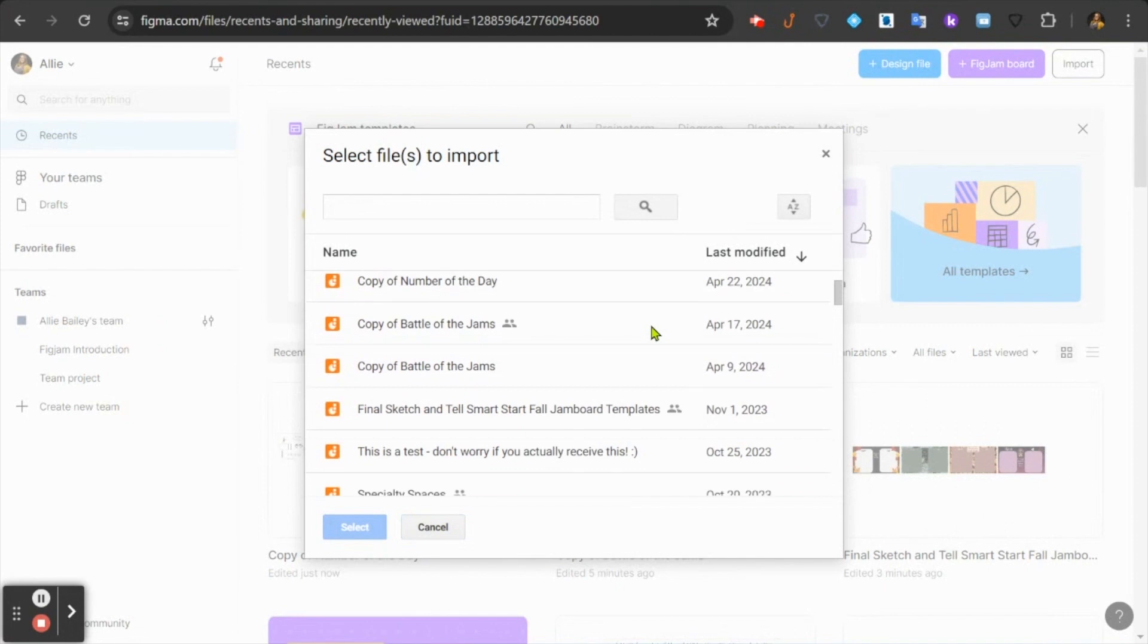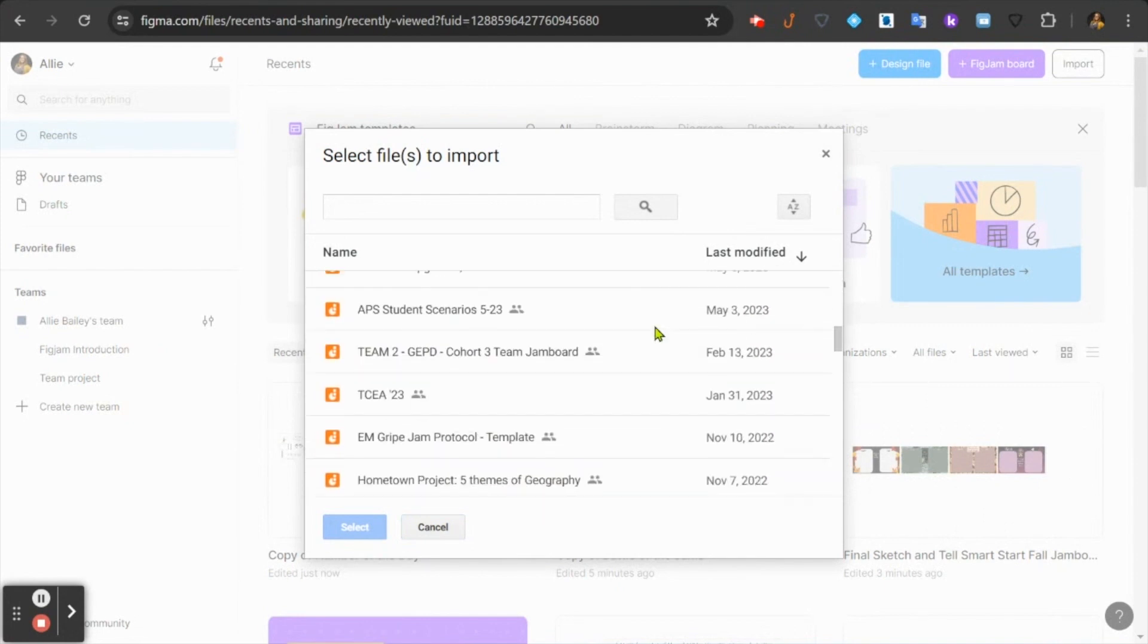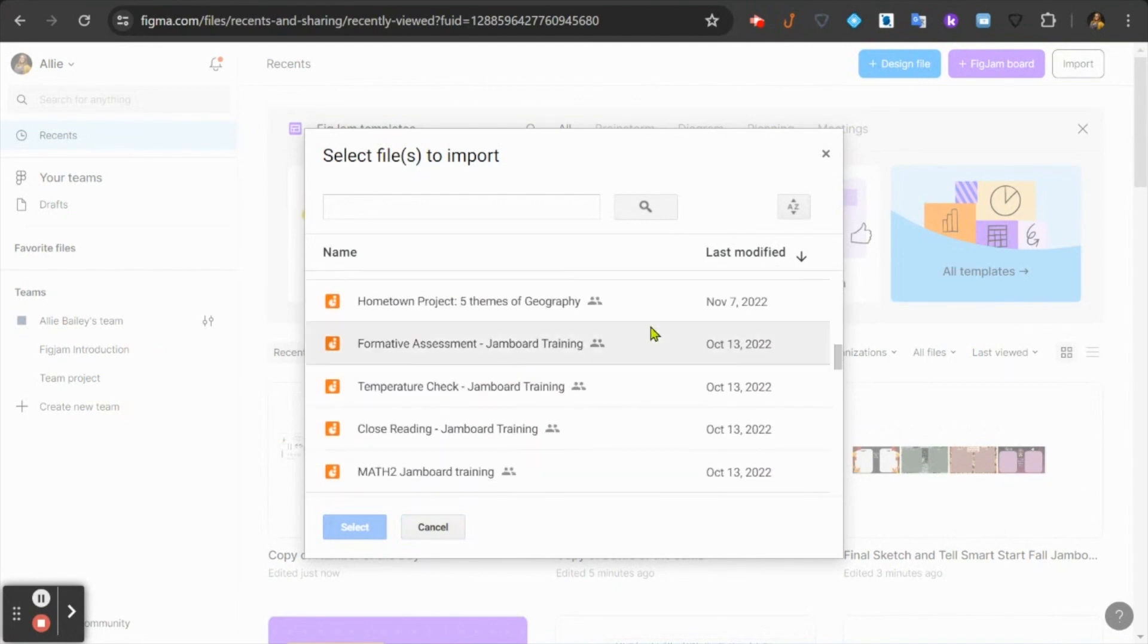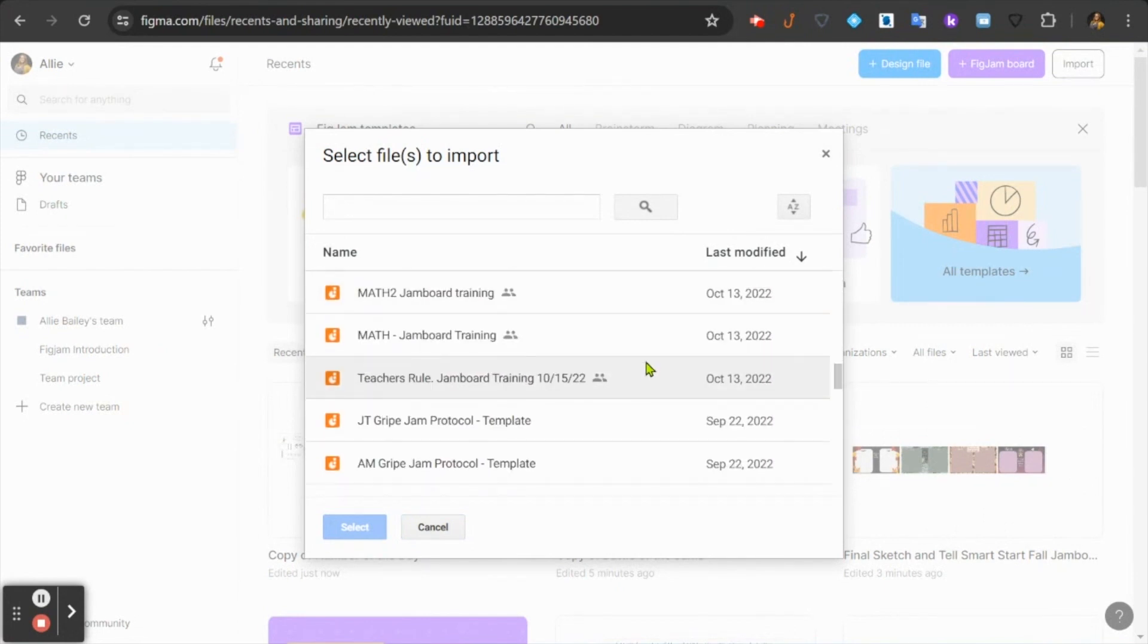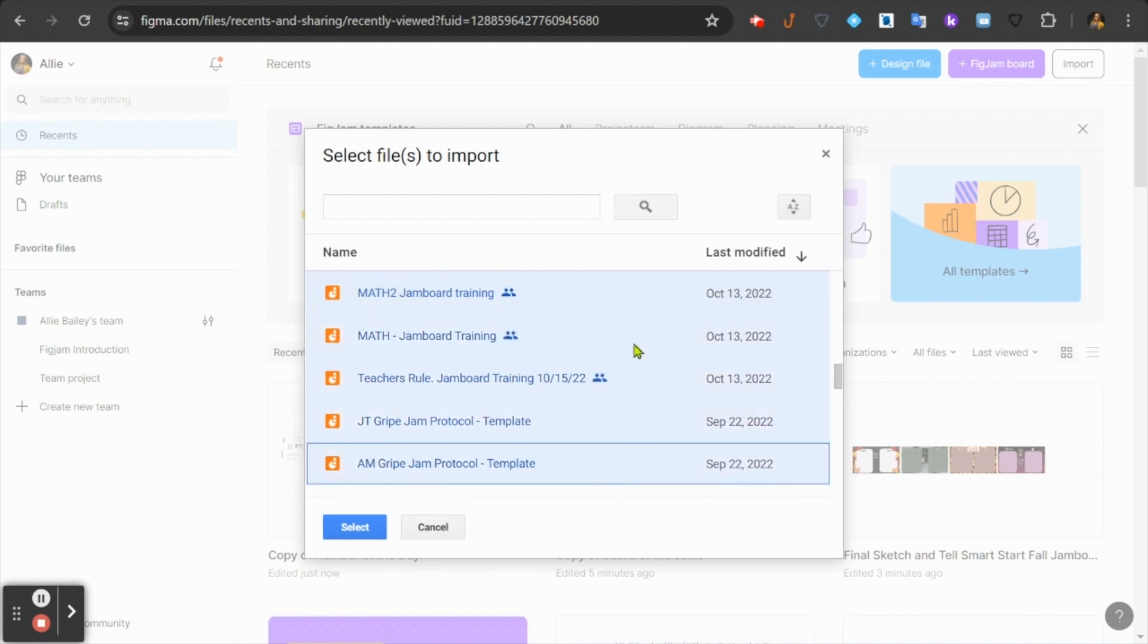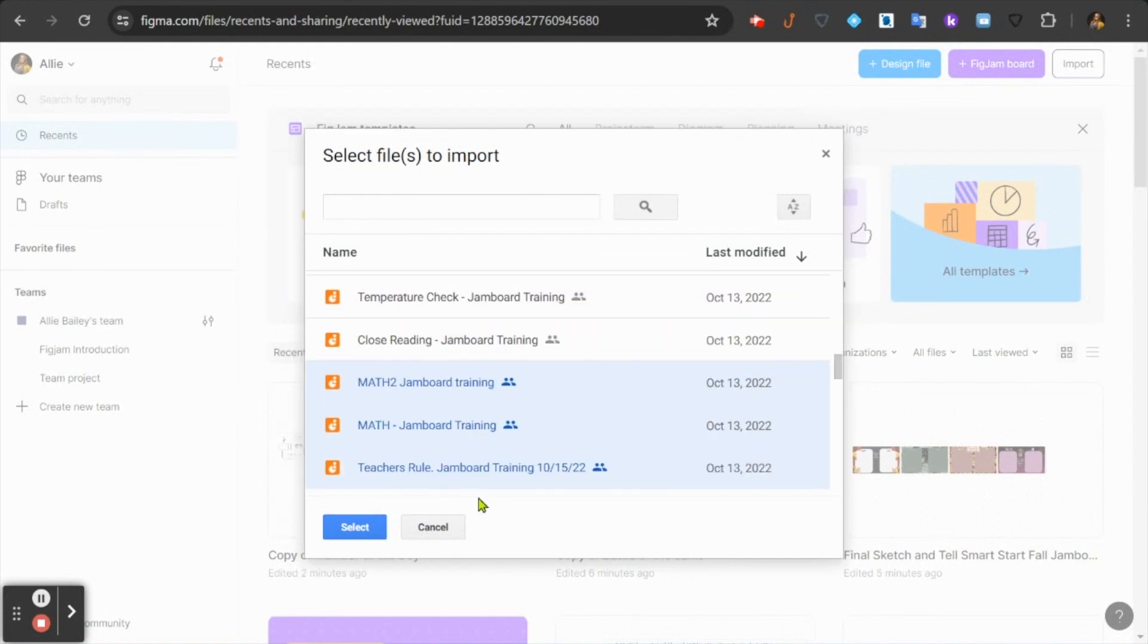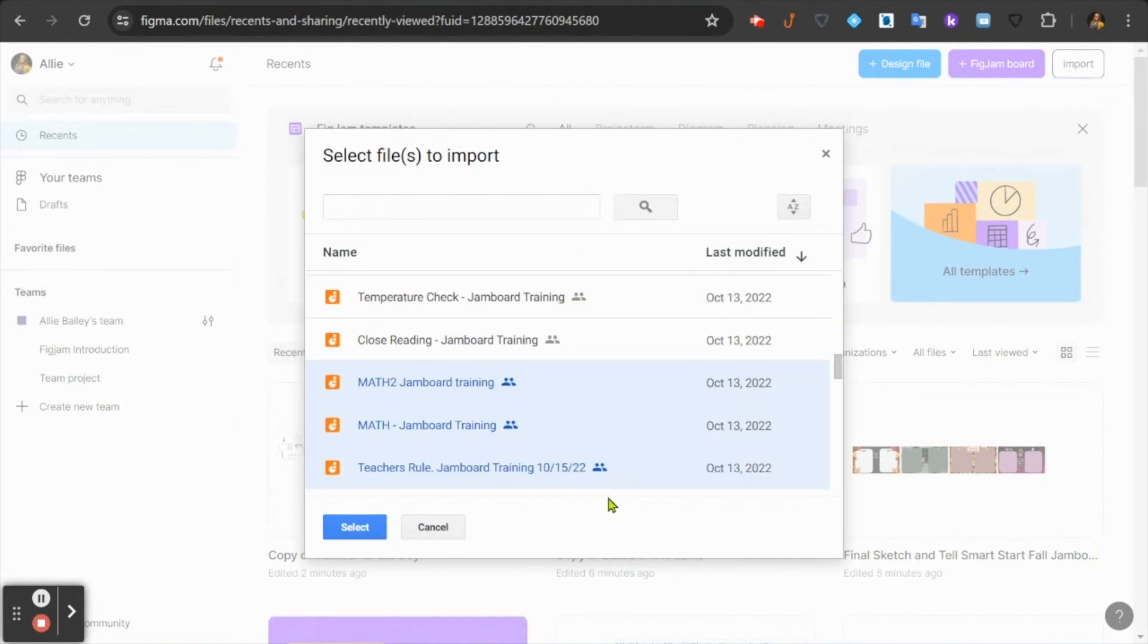This window pulls up all of the Jamboards that you have in your Google Drive. From here, you can choose the one that you would like to use. You can also multi-select. If you click one and then hold down the shift key, it'll choose all of those in between. You could also hold down the control key to select specific Jamboards. When you have all of the Jamboards that you want to import, go ahead and press select.